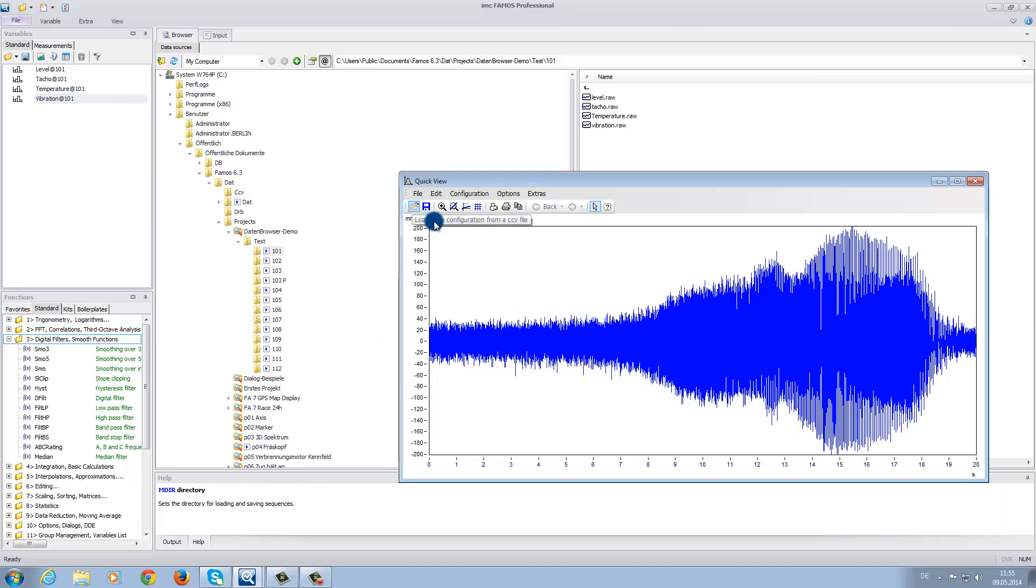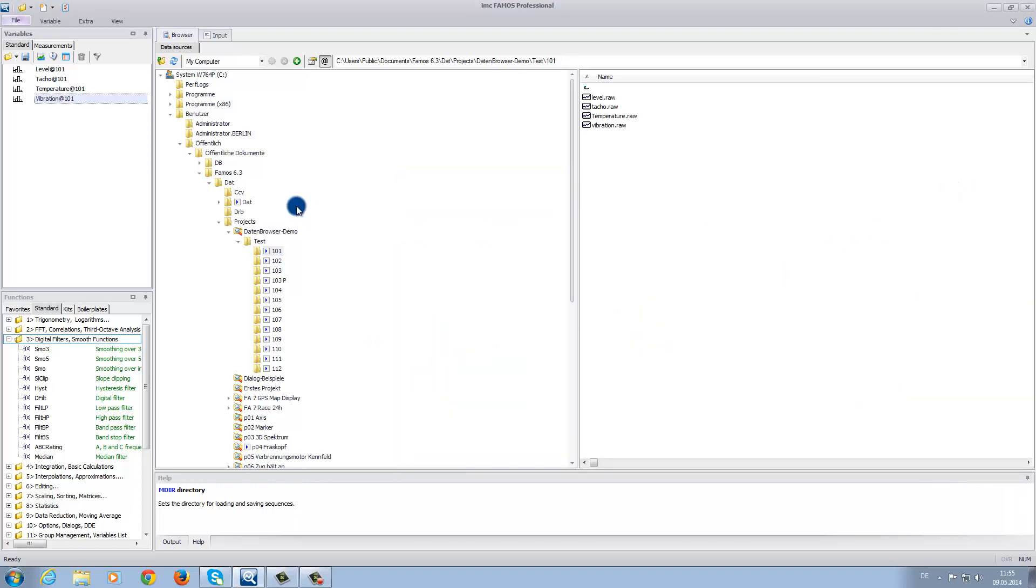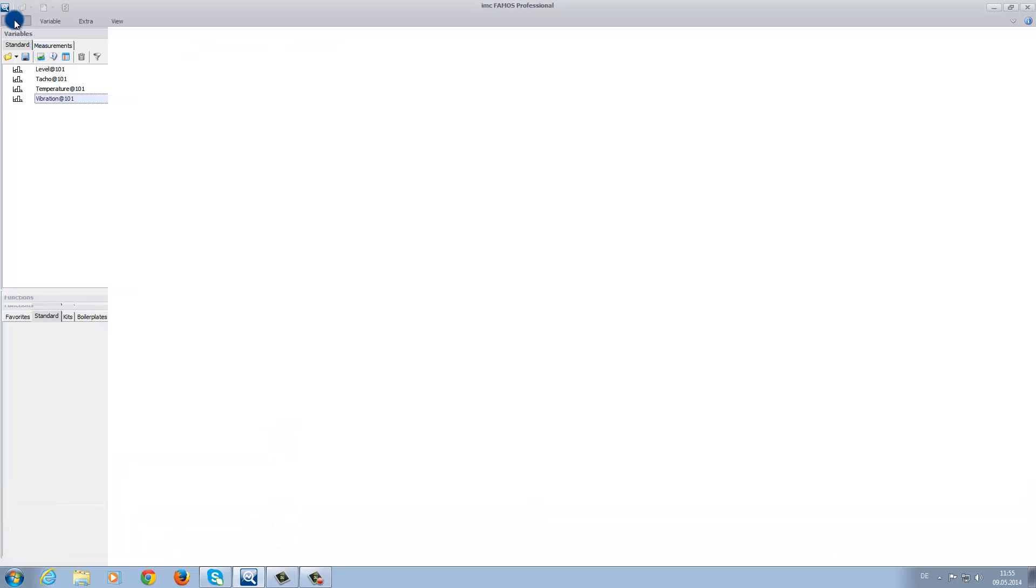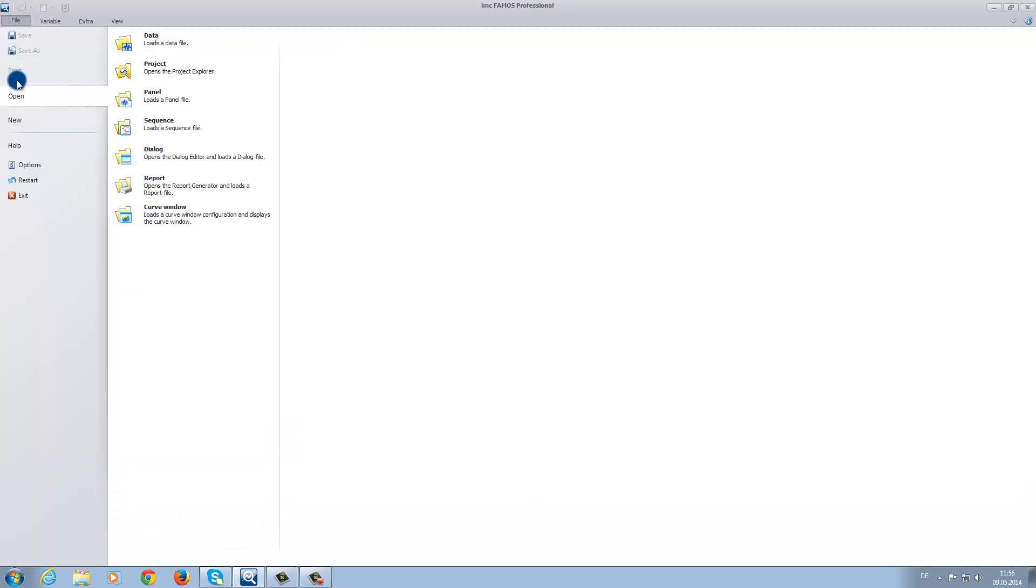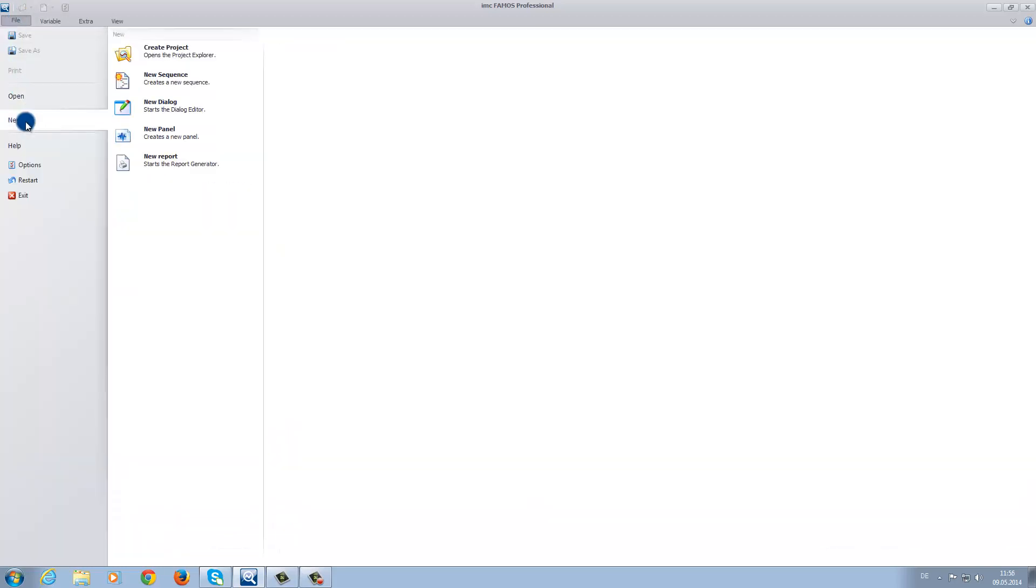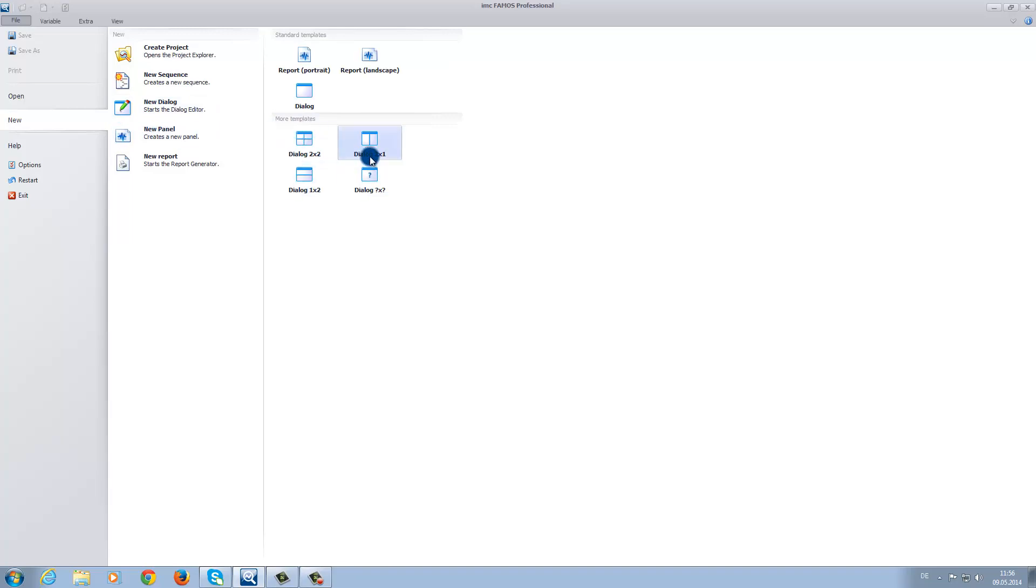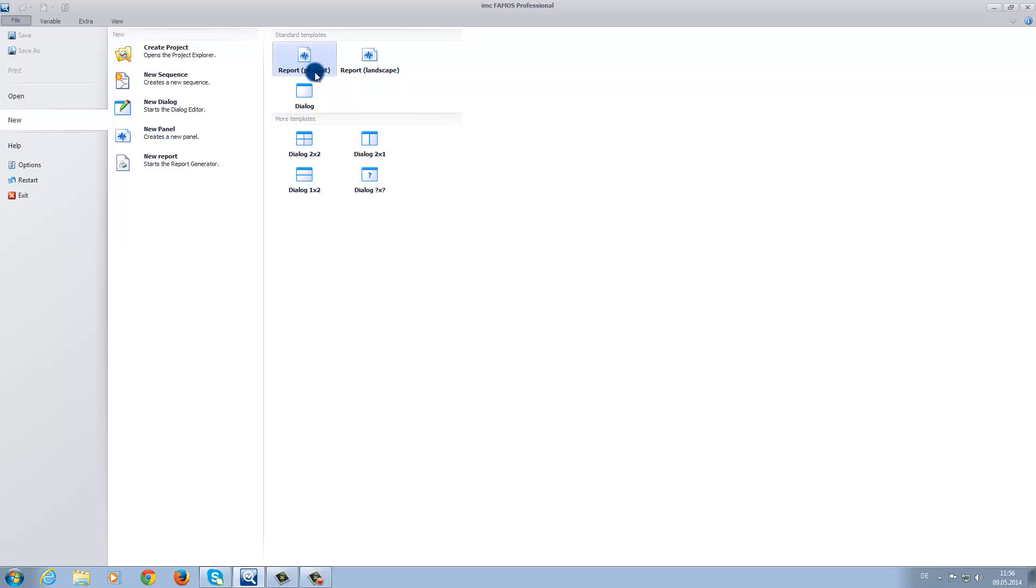Now, after closing the quick view window, we click on the tab file, then on new, then new panel page. Here, you have the possibility to choose between different panel page formats. For example, we can choose a report page. This would provide a good format for printing the overall experiment or conclusion. For our example, we will select the format dialog.